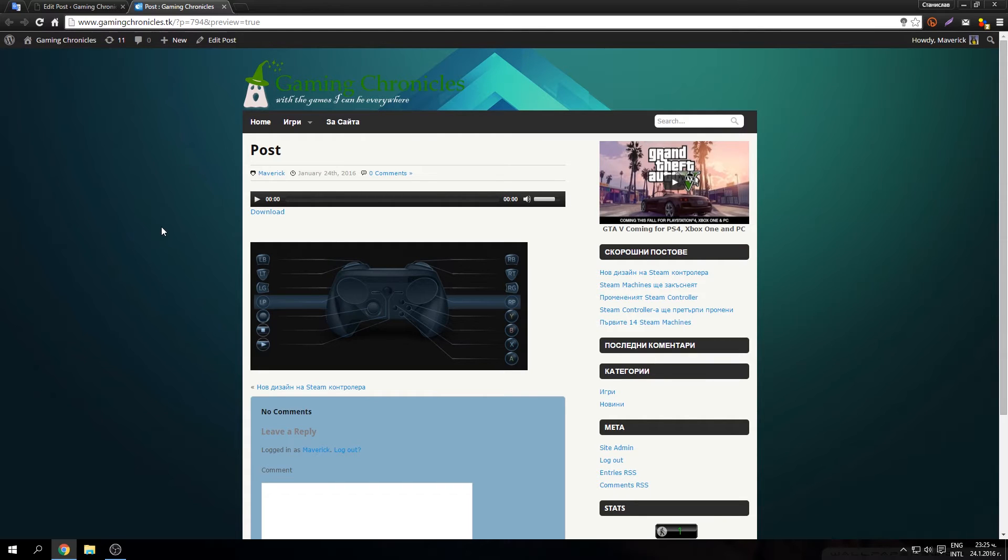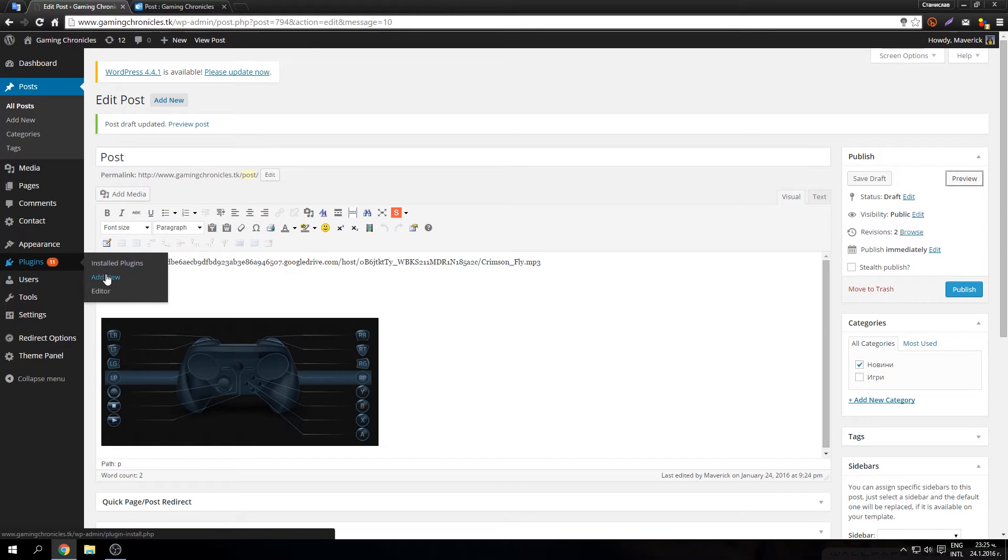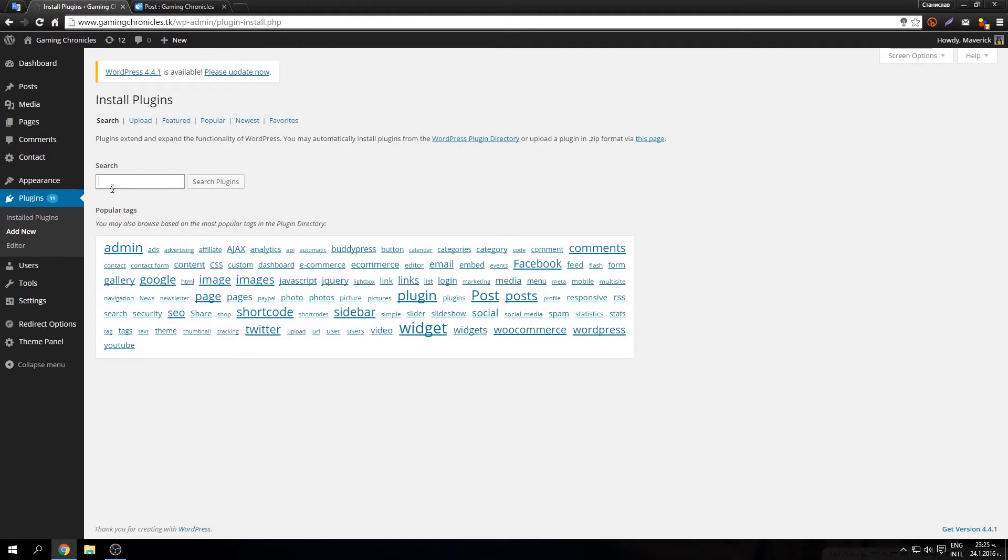The easiest way to do this is just by going to your dashboard. Add plugins. Add new.